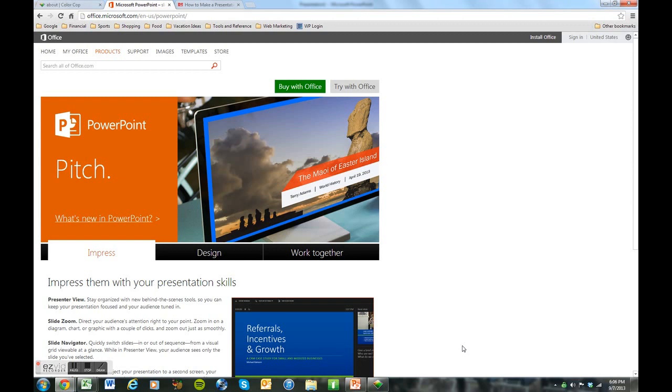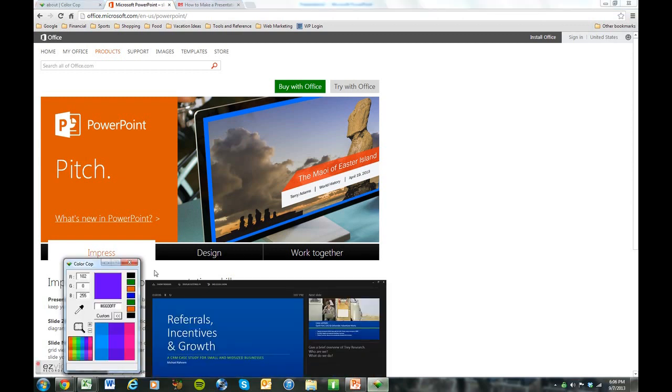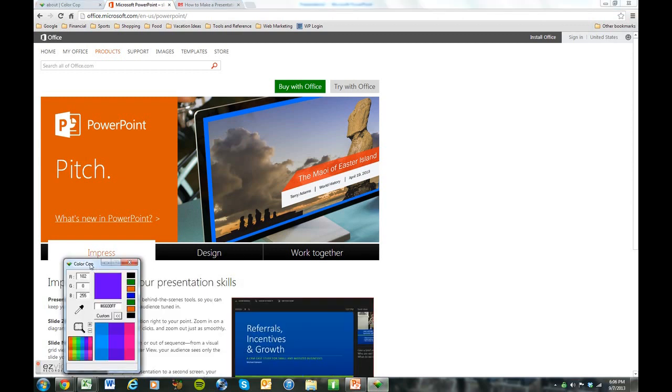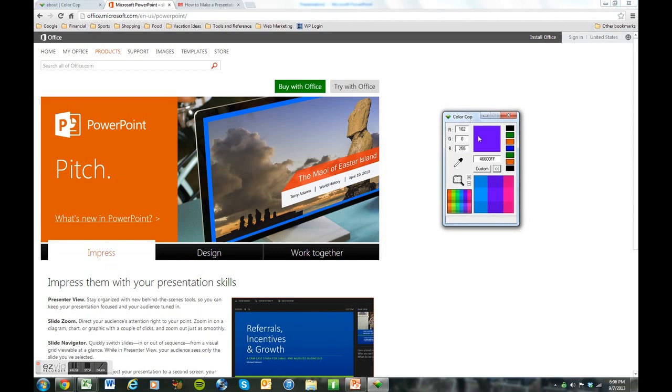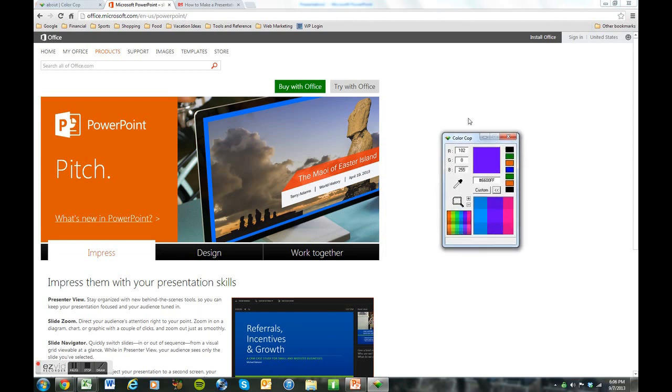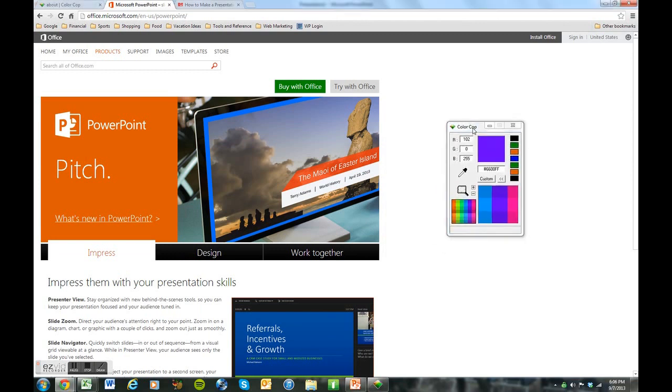So how am I going to do that? Well, I'm going to use Color Cop. So let's look at this Color Cop. It's a little program that you can install on your computer. And it's free.